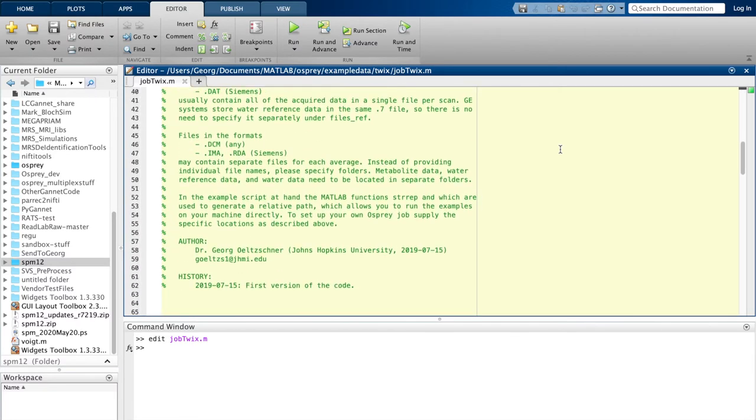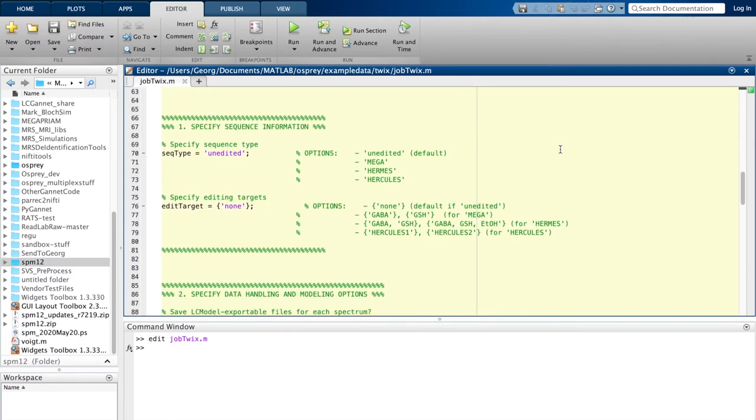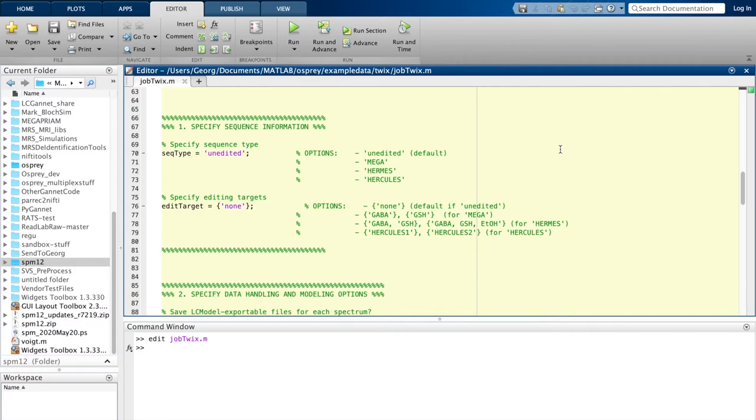Let's scroll down and stop at the first section: specify sequence information. This one contains the first field, seq type, which is the sequence type. So here we determine whether the data sets that we provide have been acquired for example with spectral editing experiments or not.